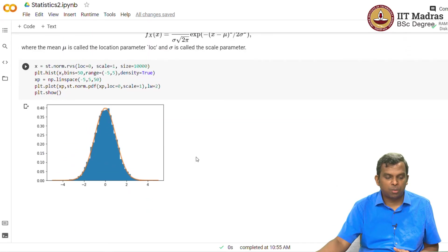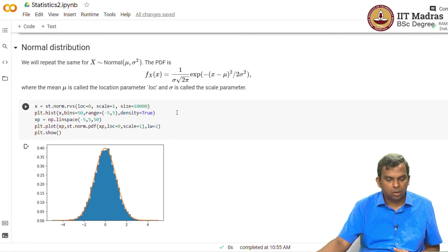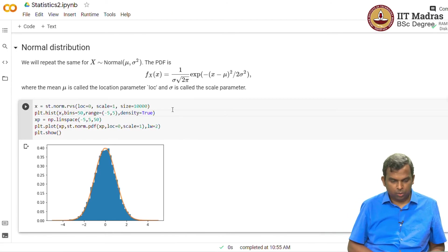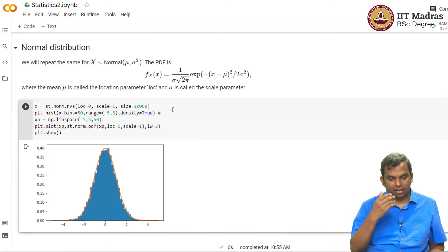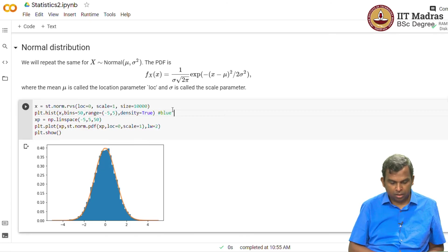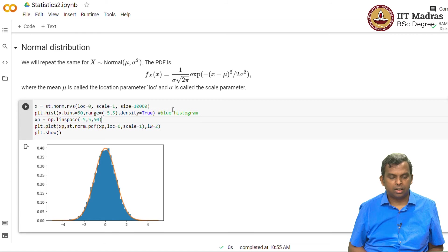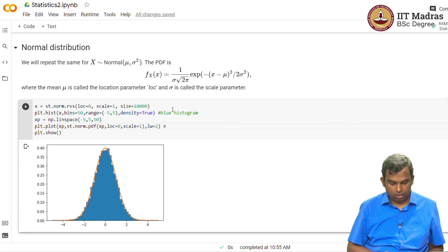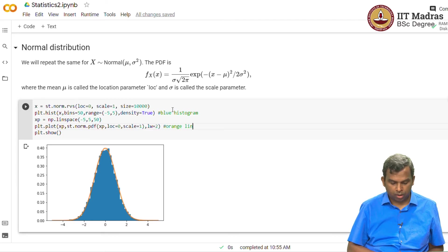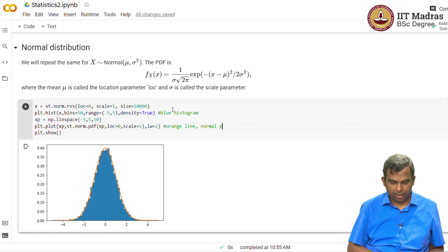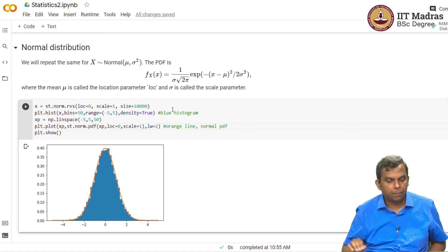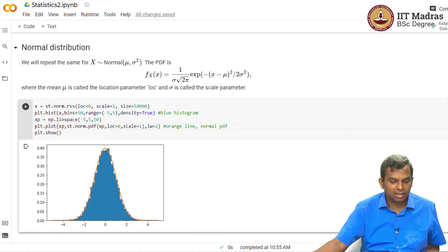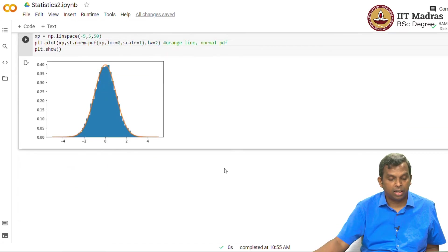The last example is normal. Once again, the same thing has been done. I don't want to go through the whole thing once again. Once again, scipy stats as a command for generating the normal distribution samples. And then you can plot the density, the histogram along with normal PDF. And you see that the normal PDF matches the histogram really, really, really well.